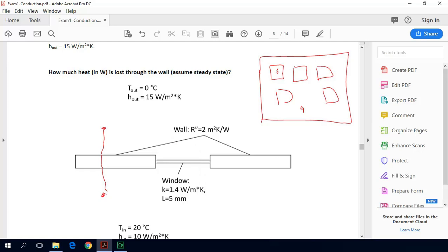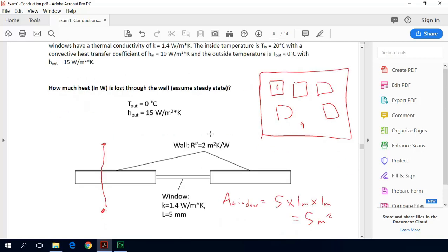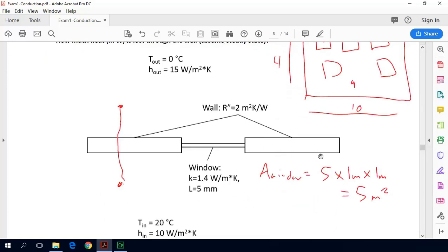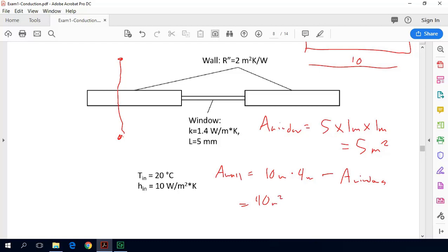First, we can calculate the surface areas. The total window surface area is 5 windows times 1 meter by 1 meter, giving us 5 square meters total. The wall is 10 meters long and 4 meters high — so 10 by 4 — but we subtract the window area. So the wall area is 10 times 4 minus 5, giving us 35 square meters.